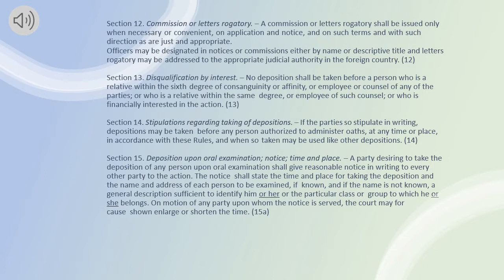Section 15. Deposition upon oral examination — notice, time and place. A party desiring to take the deposition of any person upon oral examination shall give reasonable notice in writing to every other party to the action. The notice shall state the time and place for taking the deposition and the name and address of each person to be examined, if known, and if the name is not known, a general description sufficient to identify him or her or the particular class or group to which he or she belongs. On motion of any party upon whom the notice is served, the court may for cause shown enlarge or shorten the time.